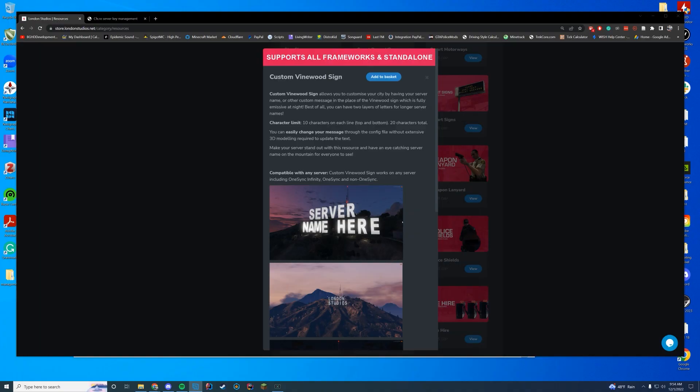Hello everyone and welcome back to today's video. Today we are checking out the new London Studios resource for the custom Vinewood sign. This is a paid resource and I would like to thank the team over there for letting me review it. Very appreciated.